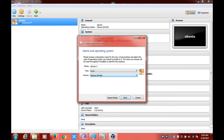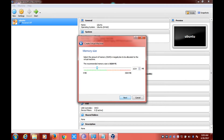Click on Next. In this section we can allocate the amount of RAM we want to give to the VirtualBox. The recommended size is 1024 MB for a lag-free experience, but I'll be setting it to 2 GB, which is 2048 MB. Now click on Next.